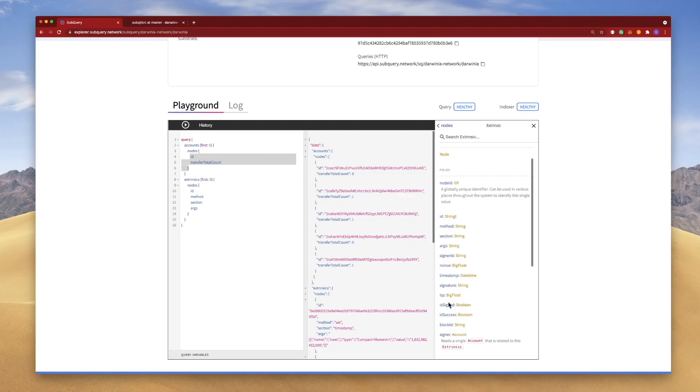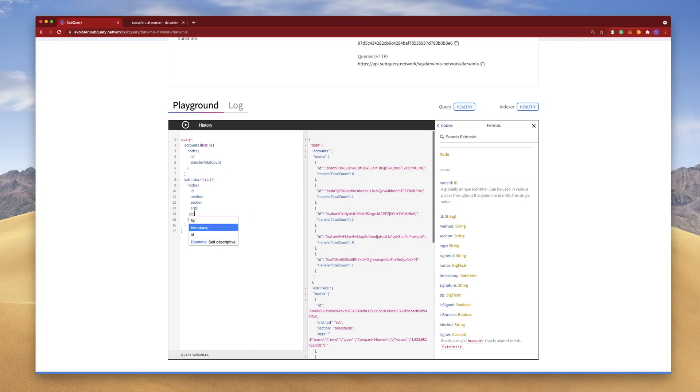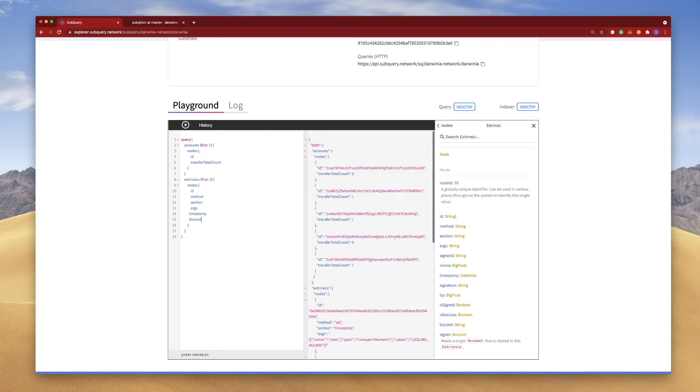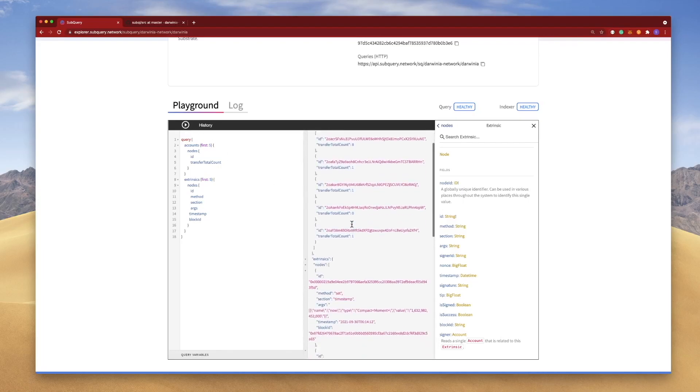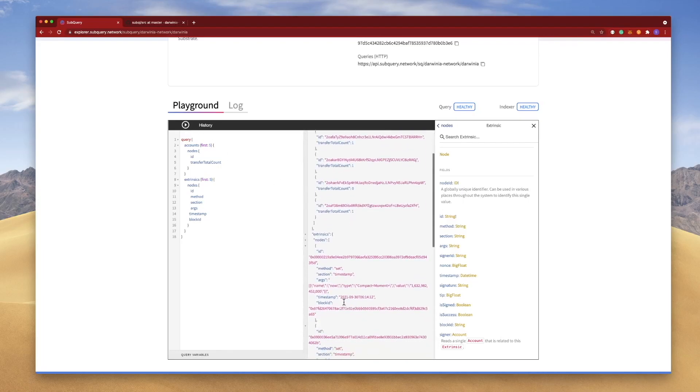So I can go ahead and include, say, timestamp and maybe block ID here. So let's go Time, and you can see the autocomplete appear as well. So let's go block ID and hit run, and we should see the timestamp and the block ID appear.